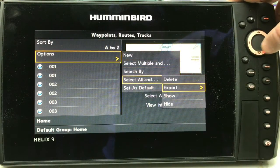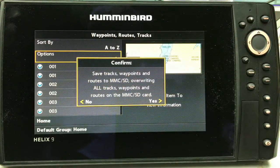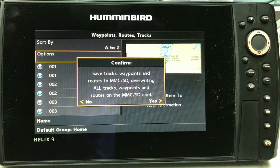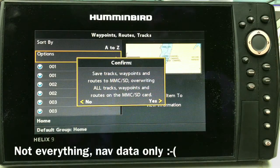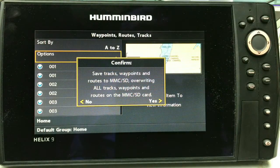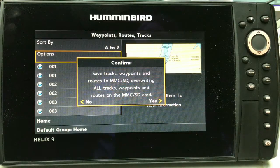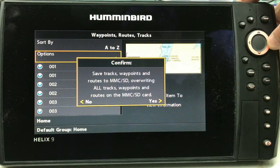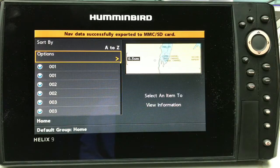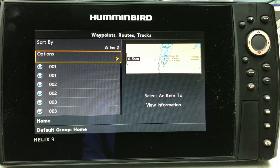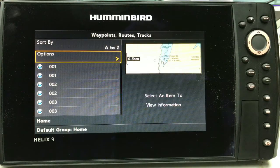Select All, then Export. I have an SD card in there and it will pop up and ask you if you want to save to that SD card. Notice it's going to overwrite everything that's on there, so if you want to save separate lakes or areas to separate cards, make sure you put a new card in. All you do is click Yes and it doesn't take but a few seconds — it should pop up saying it's exported successfully.